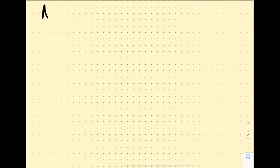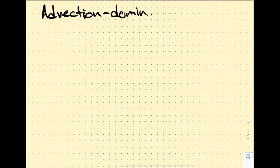This week and next week, we're moving into a new class of mathematical problems that is exceptionally commonly encountered in the earth and environmental sciences. That is what is known as advection-dominated problems.